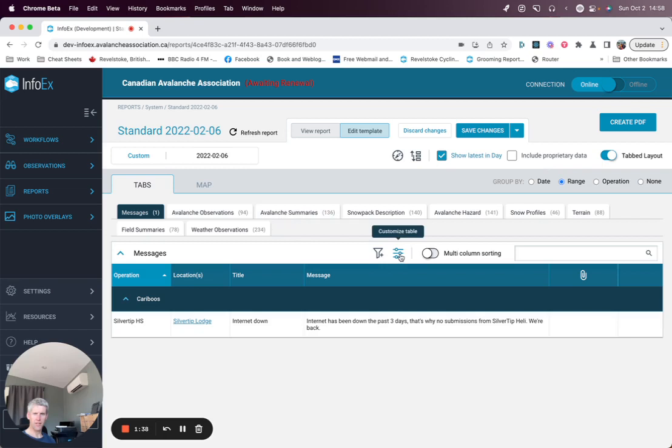We'll look at the table level filters in the next video. But if you're happy with the changes you've made, you need to remember to save them.